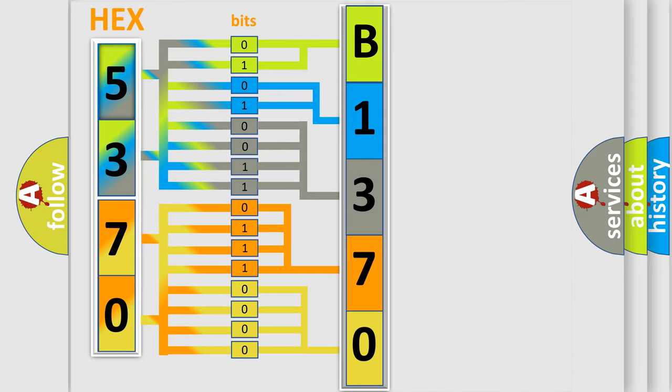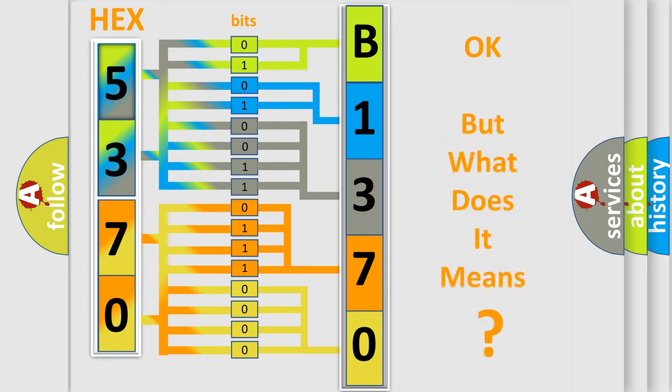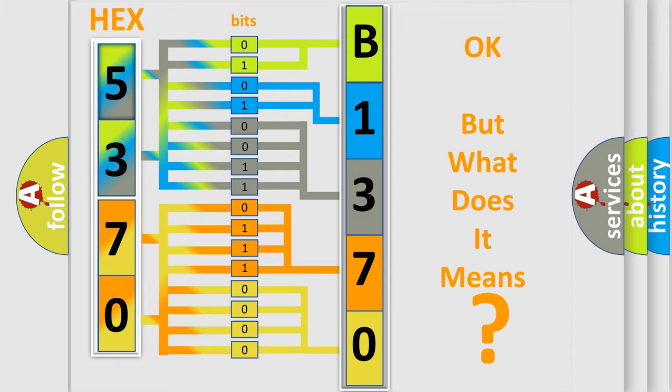We now know in what way the diagnostic tool translates the received information into a more comprehensible format. The number itself does not make sense to us if we cannot assign information about what it actually expresses.